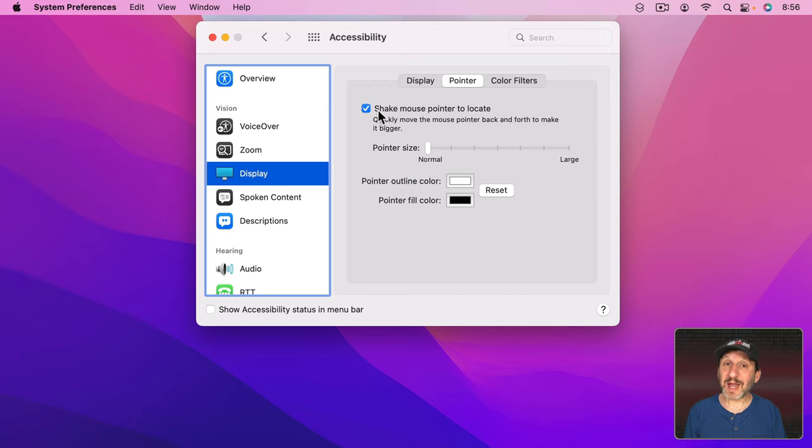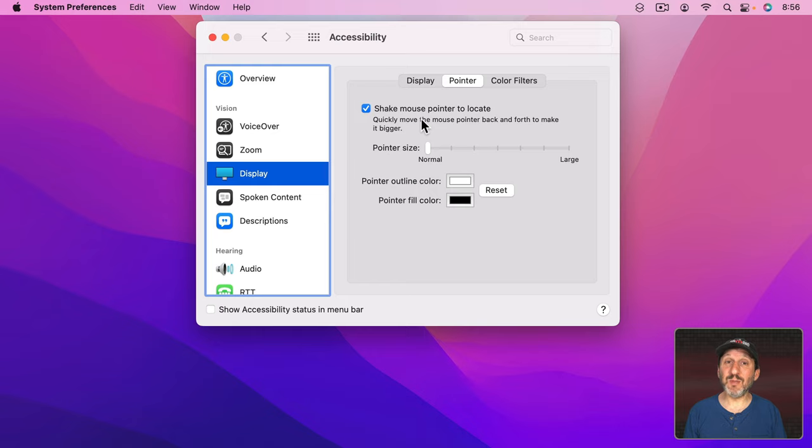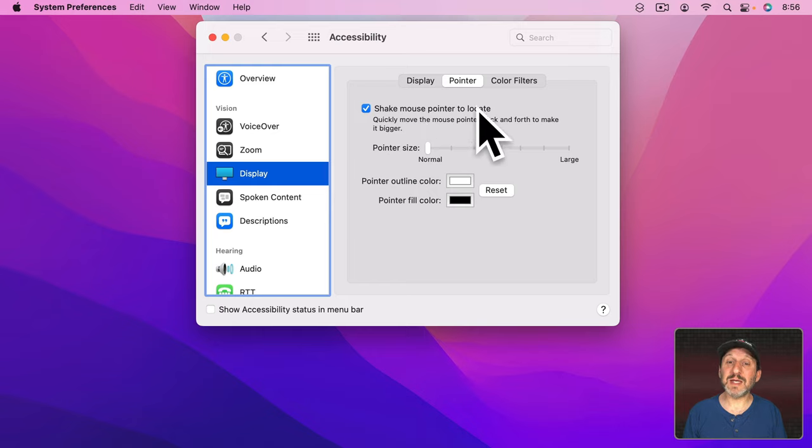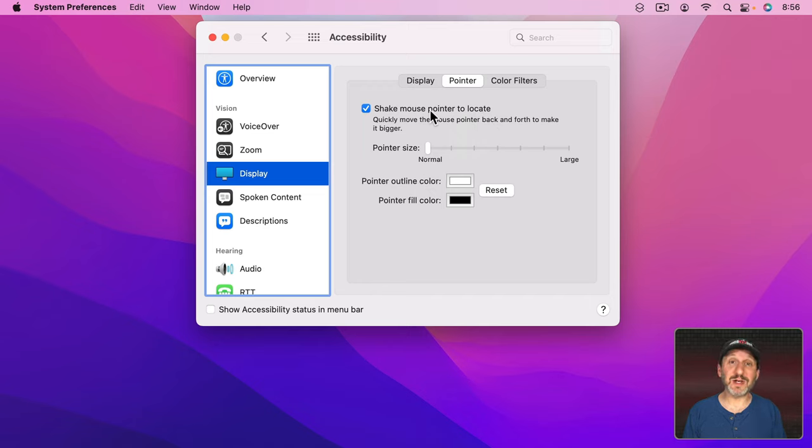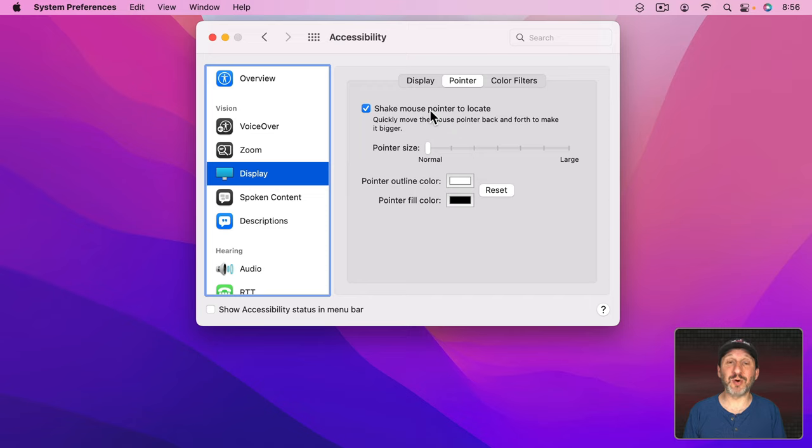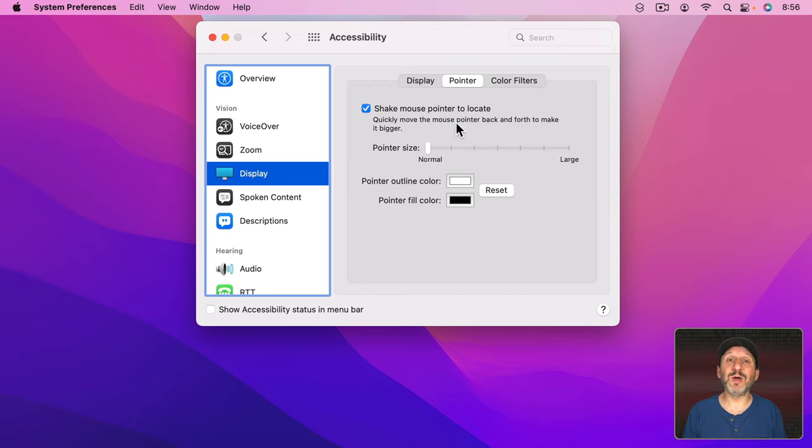A really handy one to know is Shake Mouse Pointer to Locate. So this is what happens when you quickly move the pointer back and forth either using your mouse or a trackpad. You can see it increases in size temporarily. So if you usually don't have any trouble, except that every once in a while you lose the position of the pointer on the screen, a quick little shake will show you where it is.